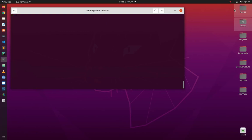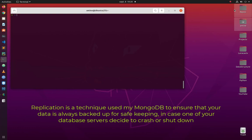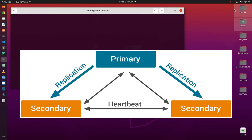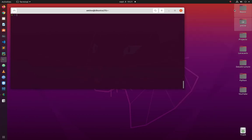A MongoDB replica set ensures that your data is backed up and available in case of hardware or software failure. Normally you create this replica set using three or more nodes — the minimum is three and the maximum is 50. This cluster consists of one primary node where all reads and writes are performed, and secondary nodes which act as backup or standby. We'll be using Docker to create three instances.